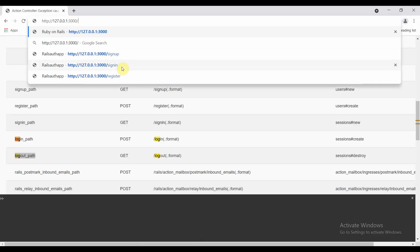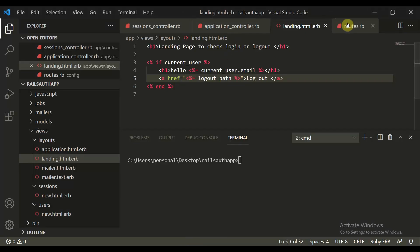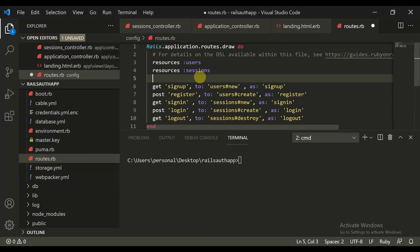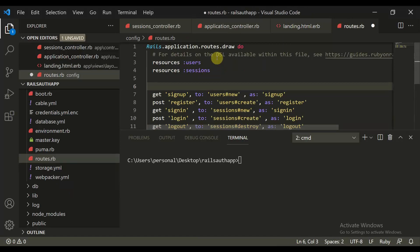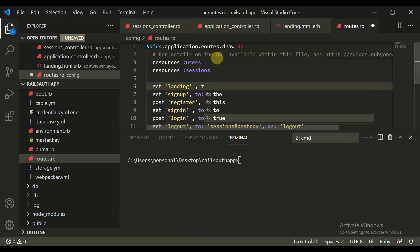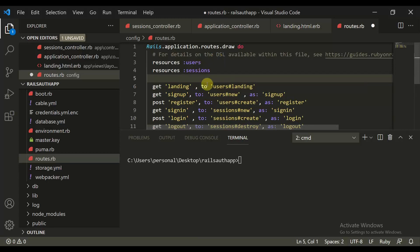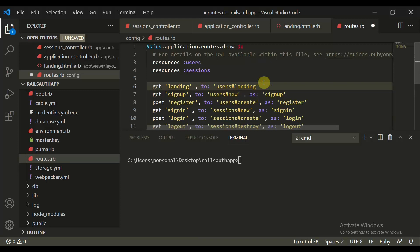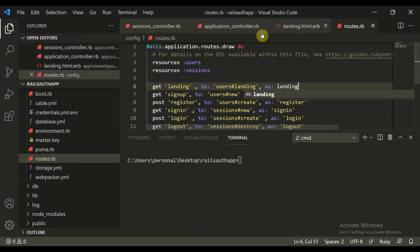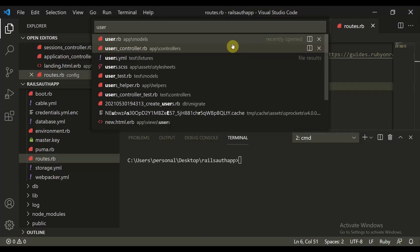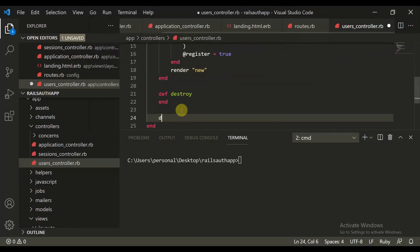Let's move to sign in. Let's create a different route for this. Let's get to this — get '/landing', to 'users#landing'. We will create this. So let's move to user controller and create this, because we don't need to sign in every time to get into this method. Define landing.